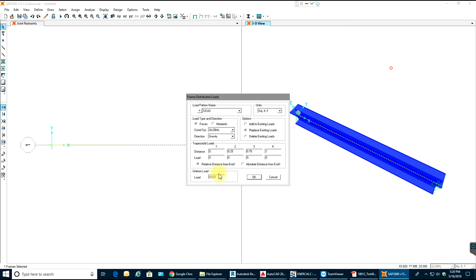Set the load as 0.025 kip per foot as dead load in the gravity direction, which is the downward direction. You can also apply the load over a partial distance — for example, from 0 to 2.5 feet out of the 10-foot span. We'll explore that in the next video. Select OK.